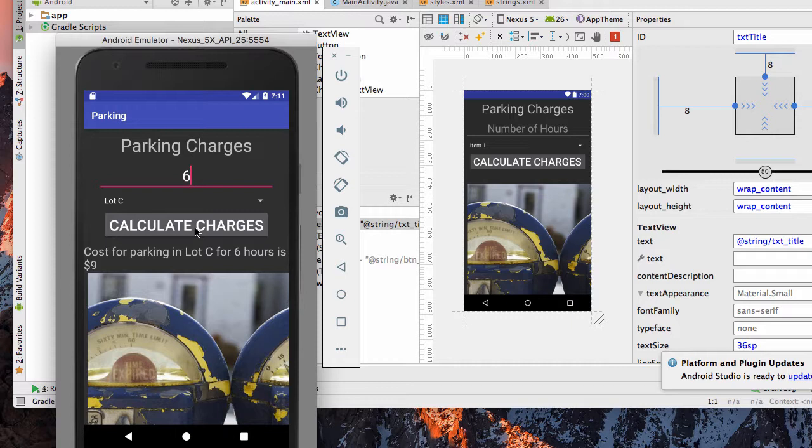Calculate Charges, in this case, it's going to be simple math. It's going to take the number of hours times $1.50, and it will give us $9 here when it's six hours as a result.